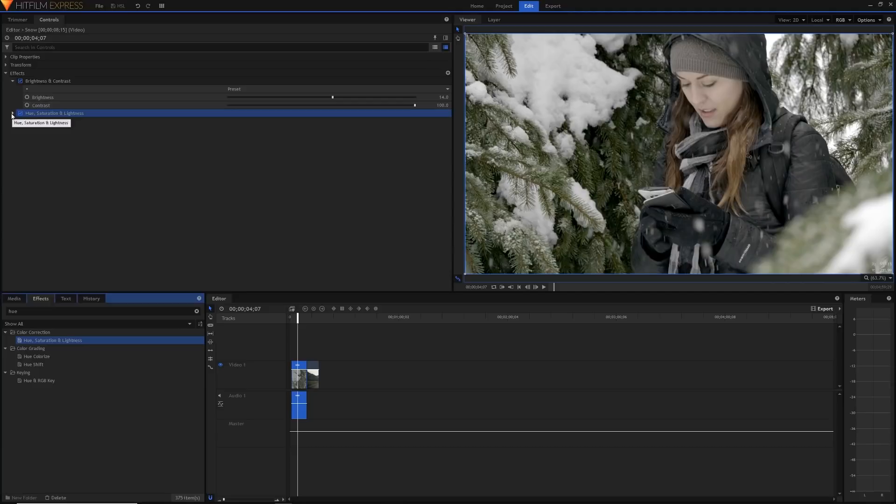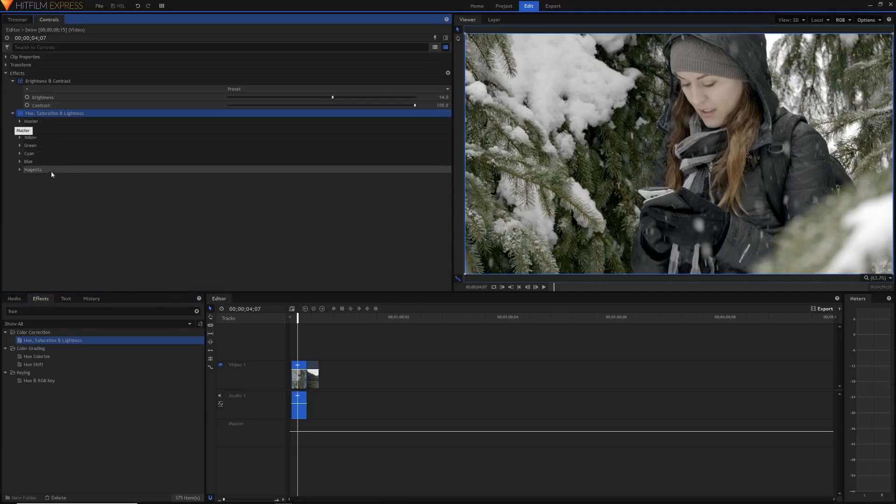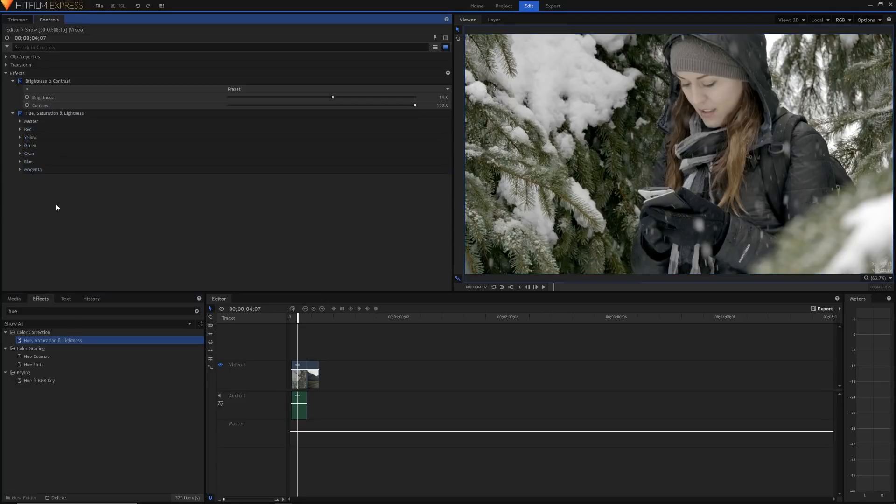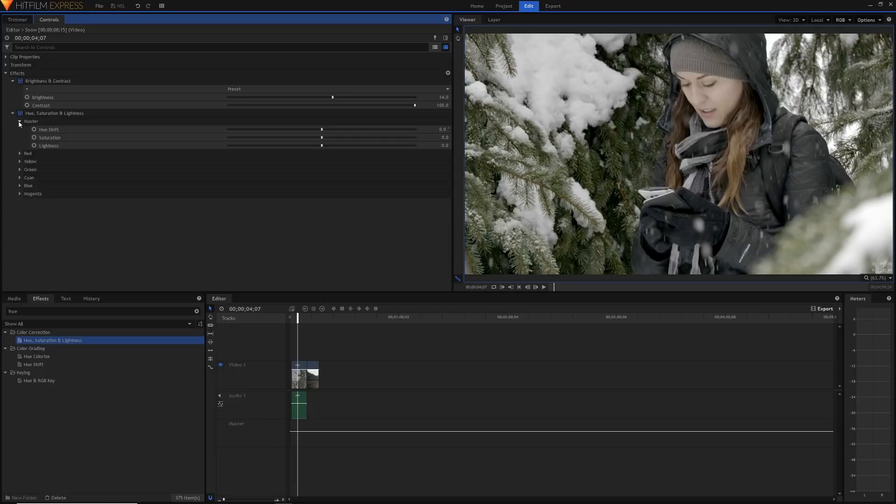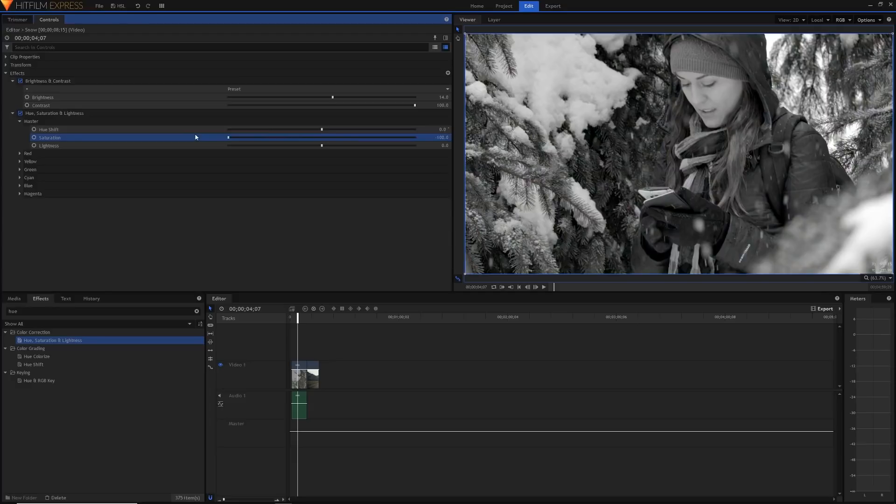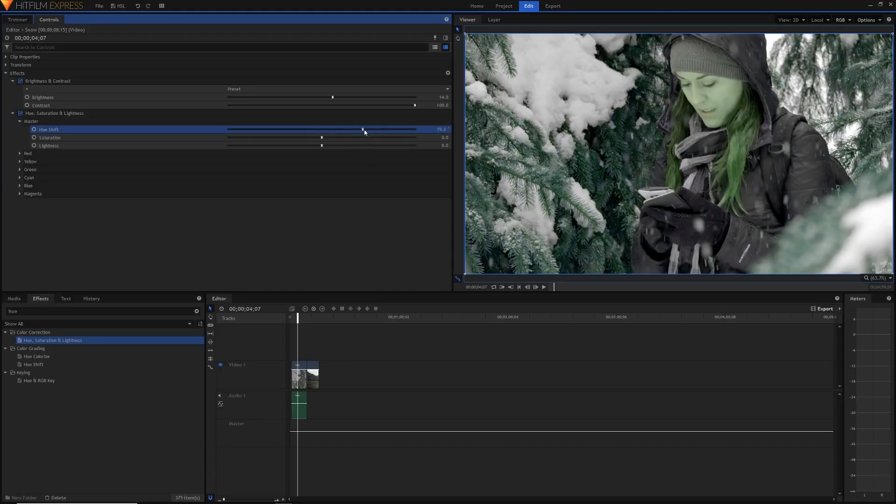Now if we just open up our hue saturation and lightness effect we can see we've got our master as well as all these different colors here. So let's just go into master which is basically everything to see how it works. Saturation is the most useful one of these all, and it is basically how vibrant the colors are or you can make it completely desaturated to make it black and white. So that's pretty easy and then hue shift will change all the colors along the spectrum.